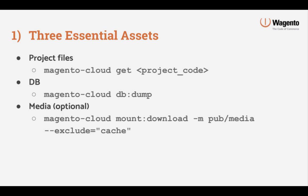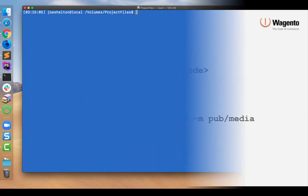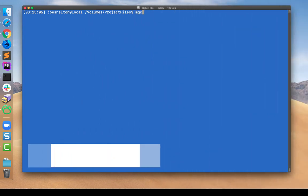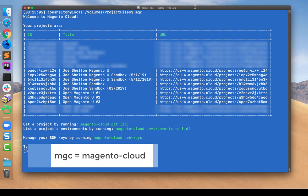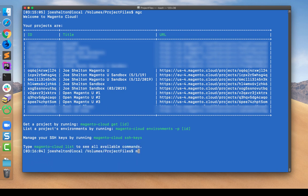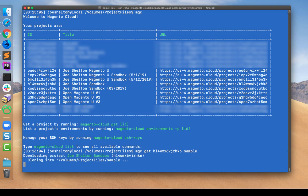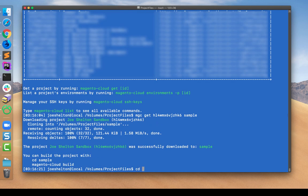Media is optional but I find it makes for a more pleasant development experience if you can see the products that your merchant is selling, so I take the extra time to download those. You'll also notice that I'm going to be utilizing the Magento Cloud CLI. All three of these things could be done with SSH commands, but if you haven't taken the time to look into the Magento Cloud CLI, spend some time with that — it does provide a lot of convenience to your Magento Cloud projects. I'll begin by opening up a terminal window and issuing a plain MGC command, which gives you a list of all the projects available to you so we can find the ID of the project we want to work with. Then we'll issue the MGC get command along with the project ID, which will simply clone the repository to your local system.